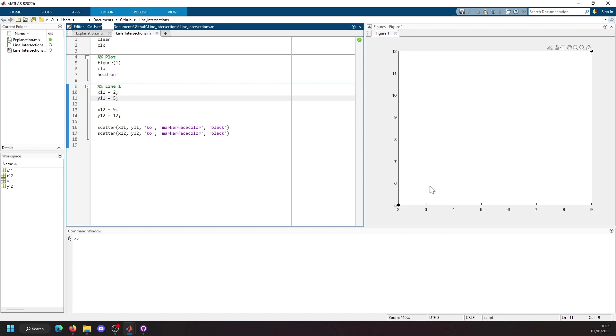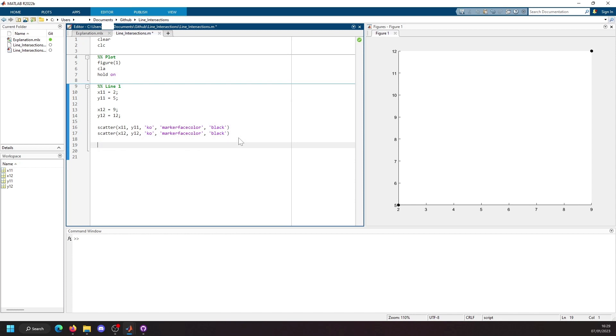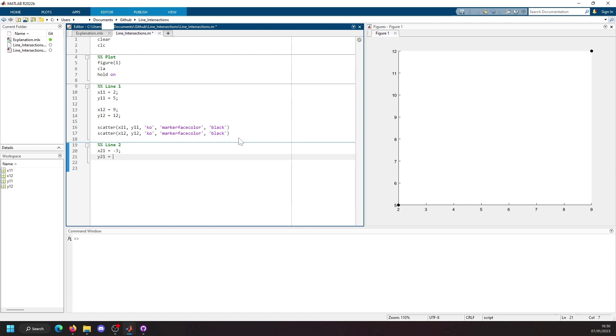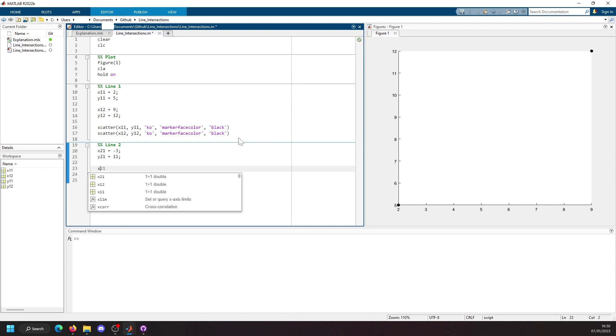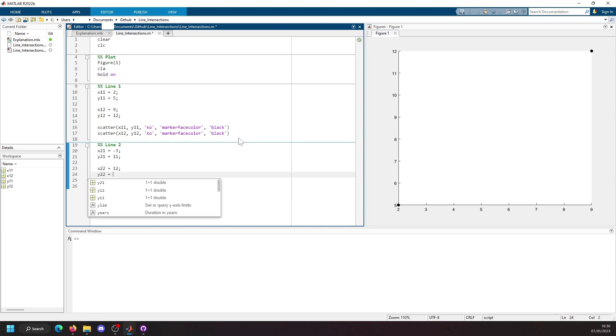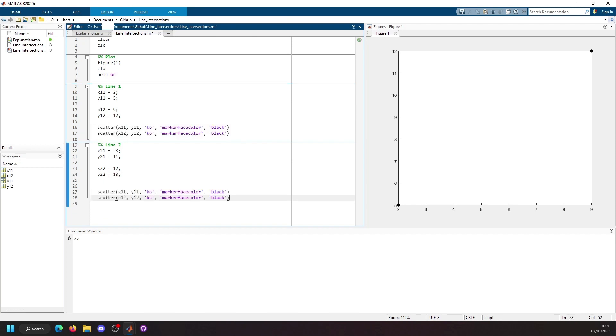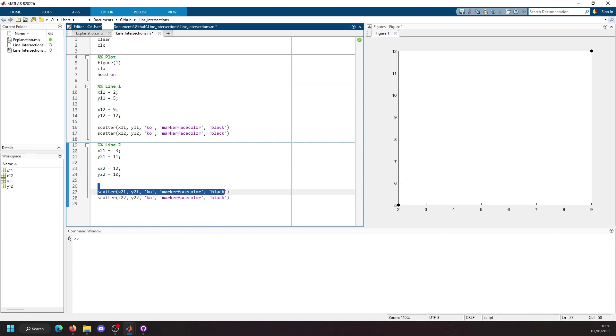We'll do the same for the second point. When we run that we have a point at 2, 5 and a point at 9, 12. We'll now define our second line. That's going to be let's say minus 3 and let's say the y coordinate at the first point is 11. The second x coordinate will say it's 12 and the second y coordinate will say it's 10.